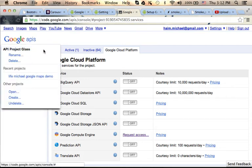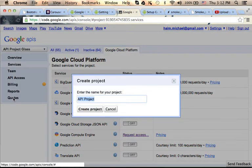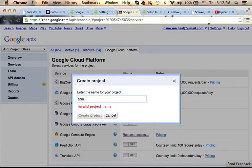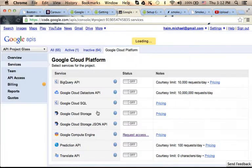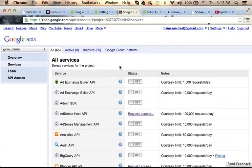Let's create a new project. I just select Create, give it a name, GCM Demo, press Create Project, and here it is. We have a new project.